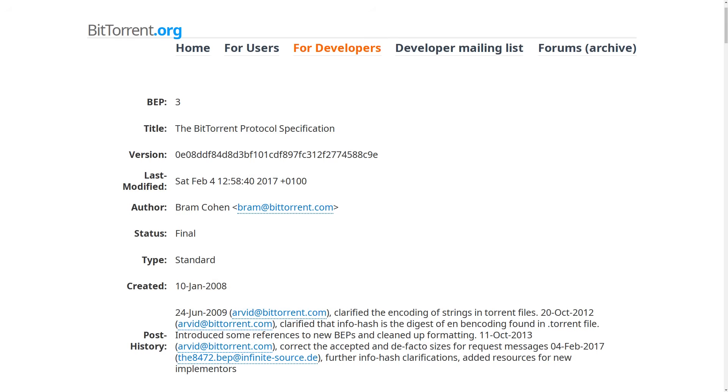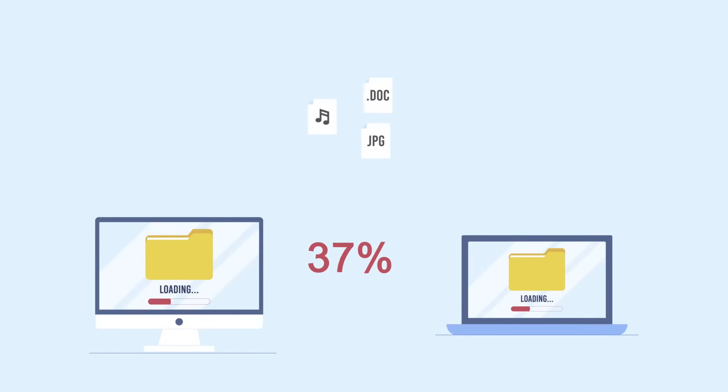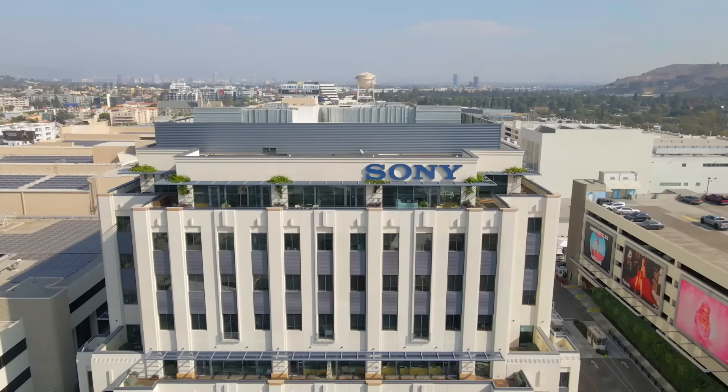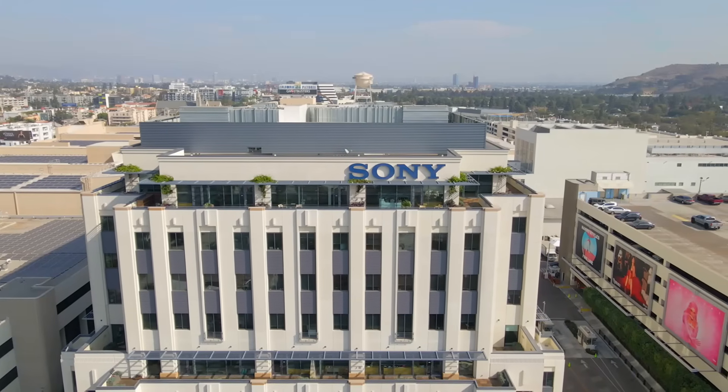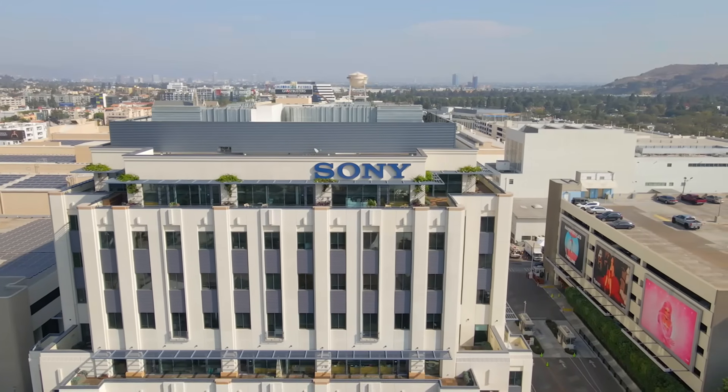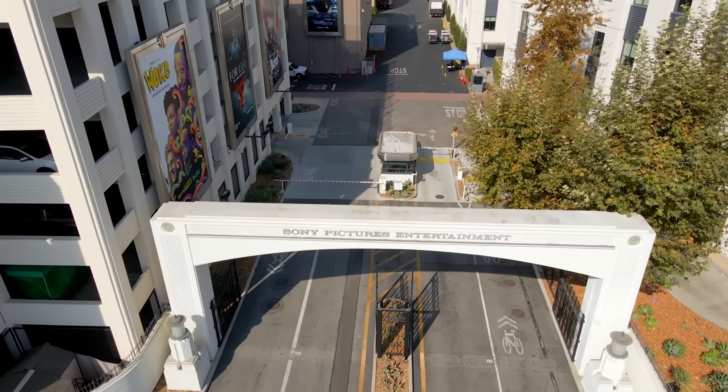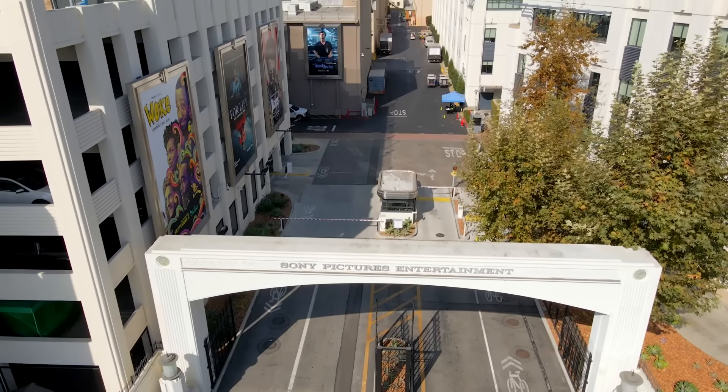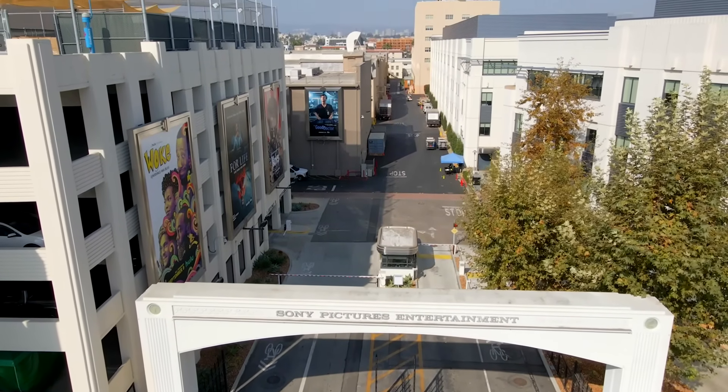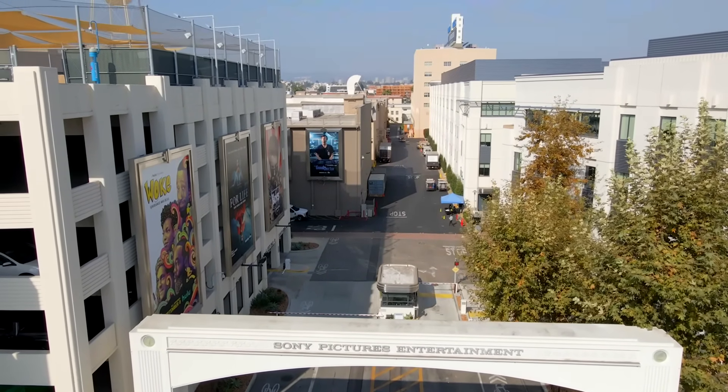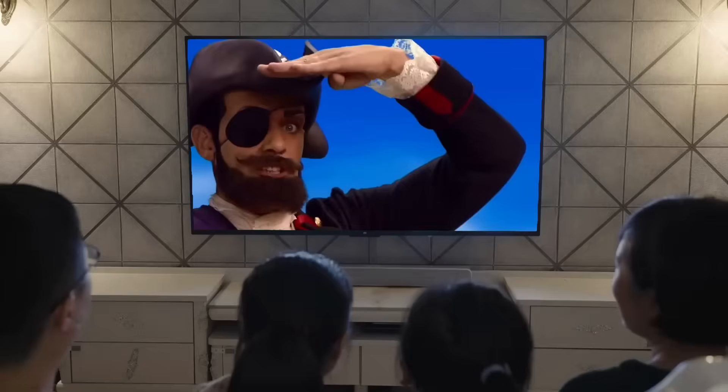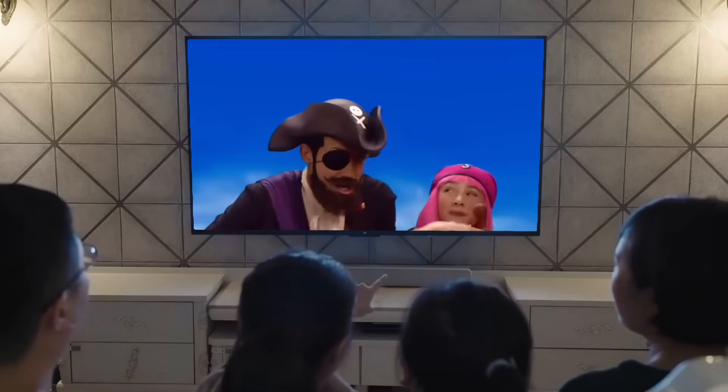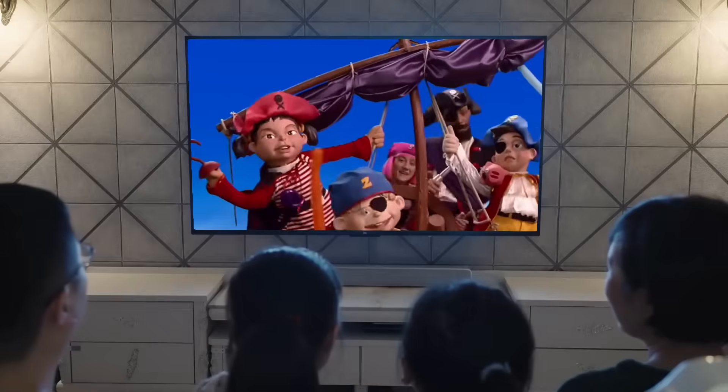There's not many internet protocols out there that are as controversial as BitTorrent is. This nifty little networking feature allows you to do decentralized file transfers to people all over the world without the need to set up a dedicated web server. But a lot of major studios that hold the copyright to various forms of media really don't like torrenting because, as you probably knew already, a lot of people use these torrents to download movies, TV shows, and other forms of media for free instead of paying for streaming subscriptions or pay-per-views.